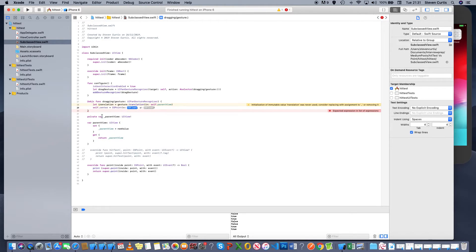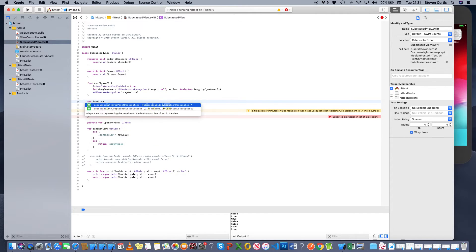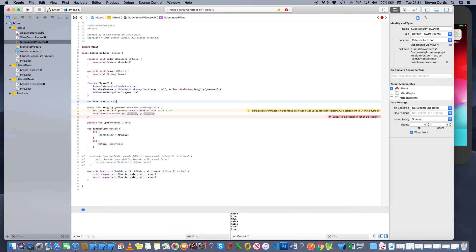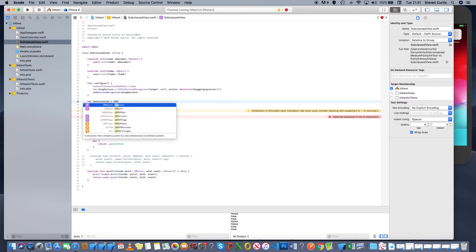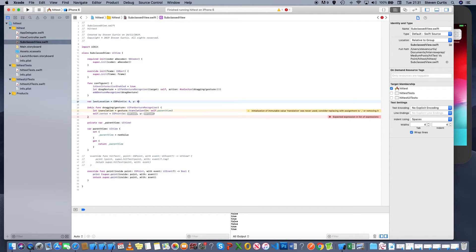That's why we need the reference to the parent view. We need to know where we're dragging from, so there's going to be a variable for last location. We know it's going to start at 0, 0.